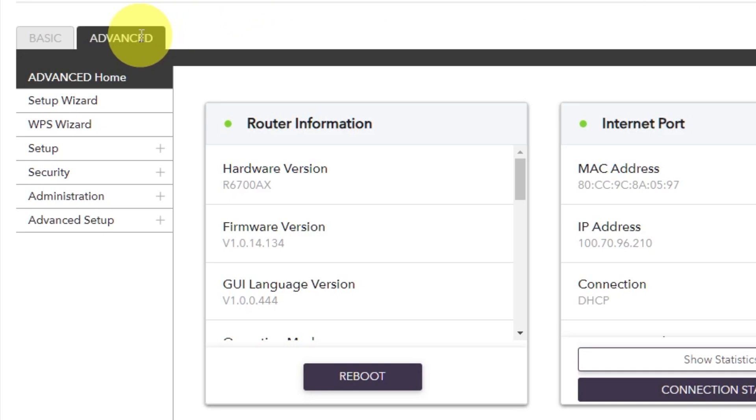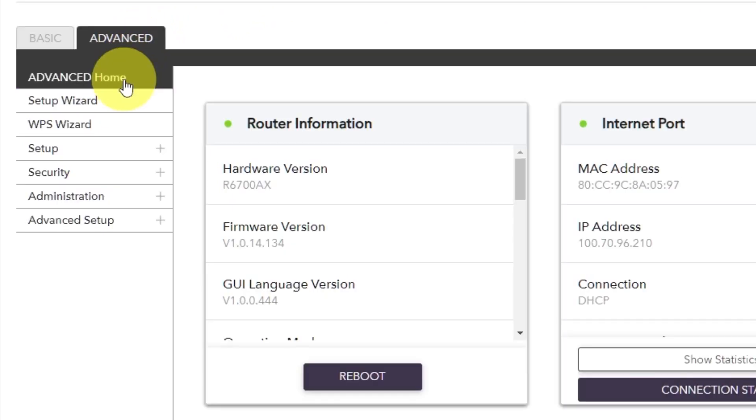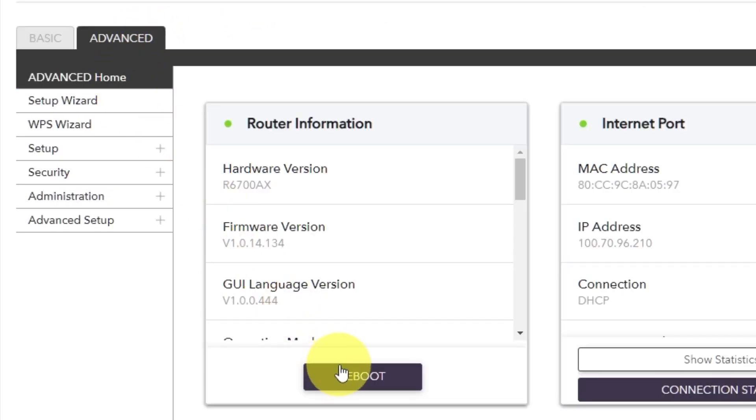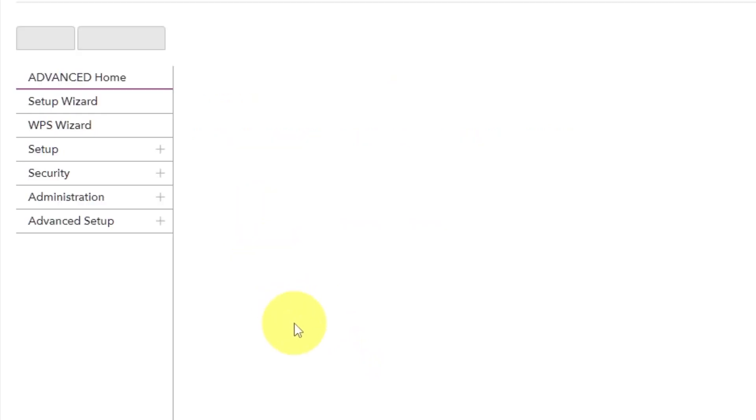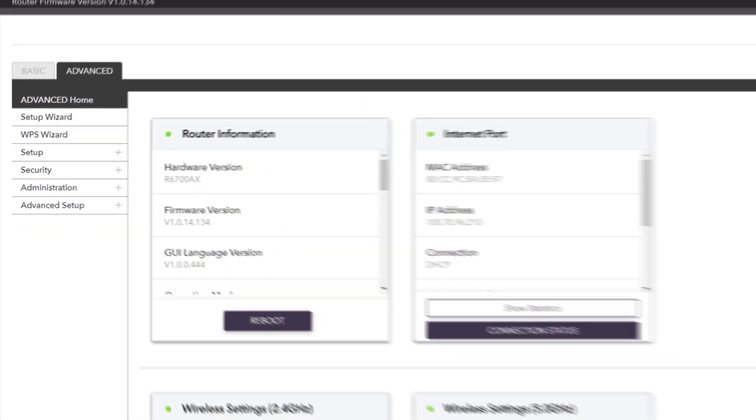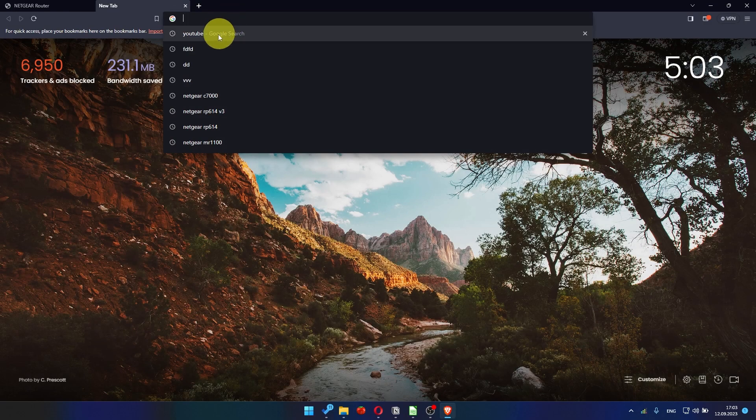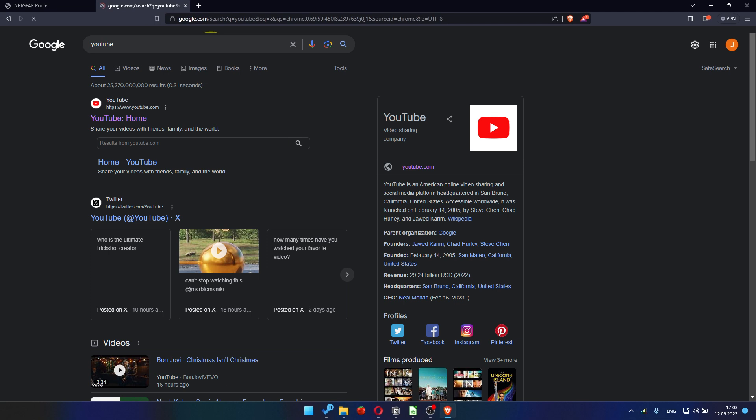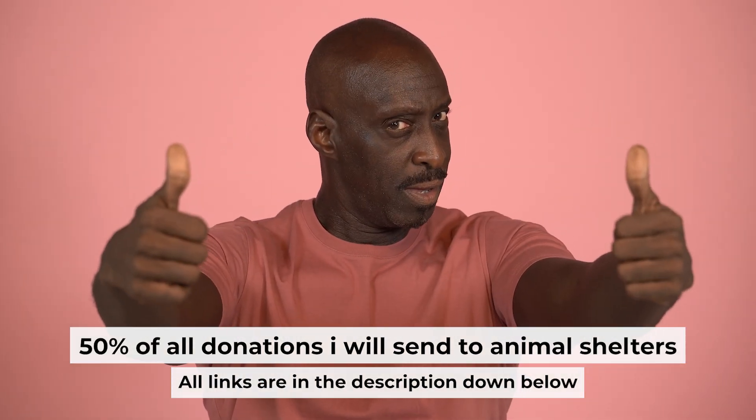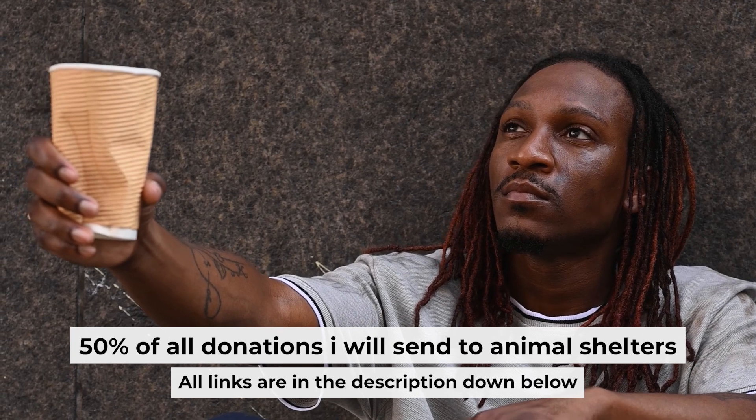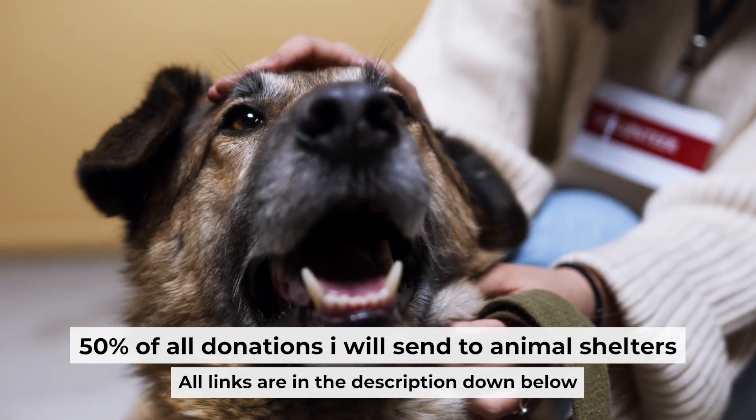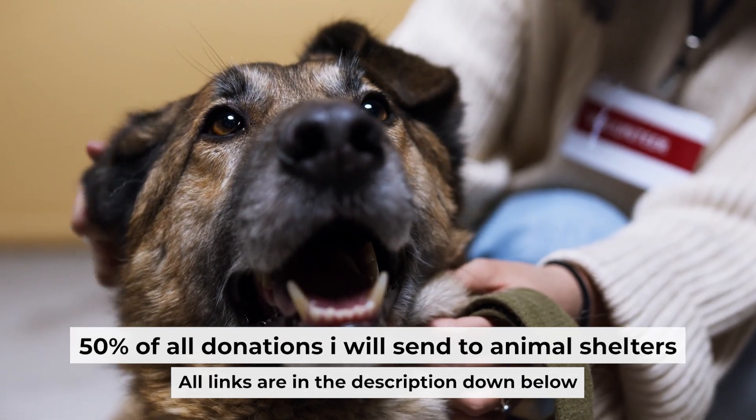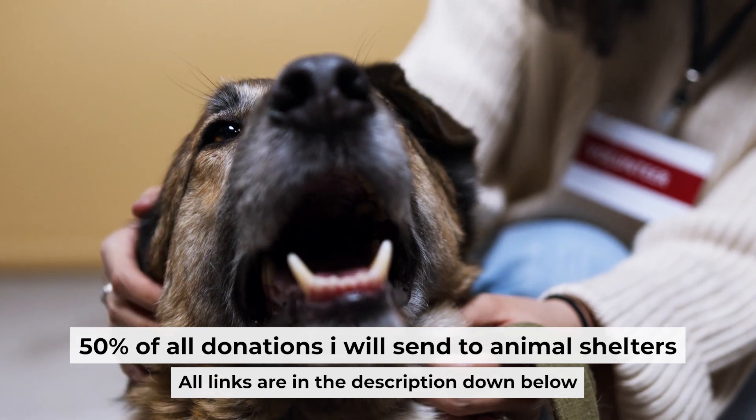Go to advanced, advanced home. Click on the reboot button and click yes. After the reboot, wait a couple of minutes and try to google something again. That's all. If you found my video helpful, please support my work. Half of all donations I send to animal shelters. All details are in the description down below.